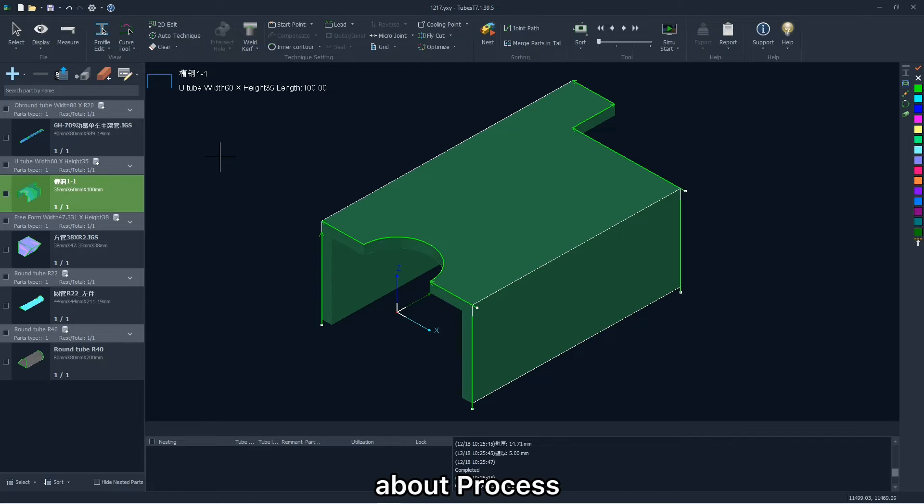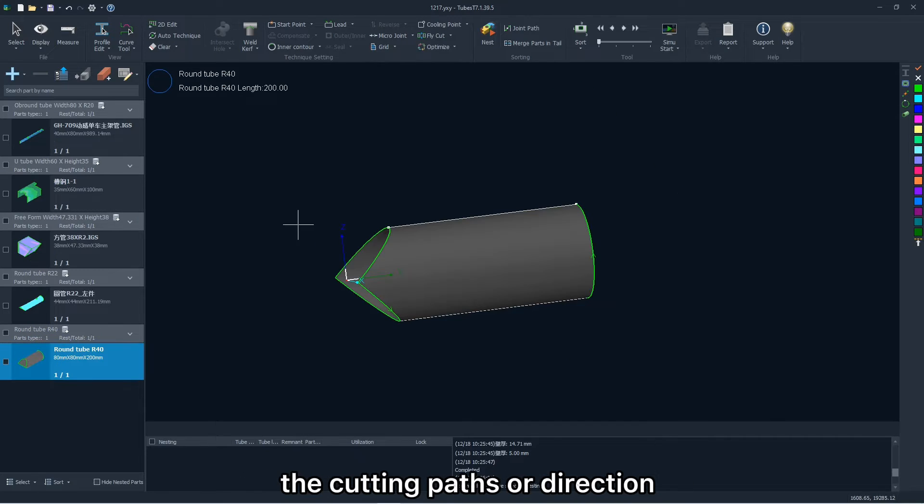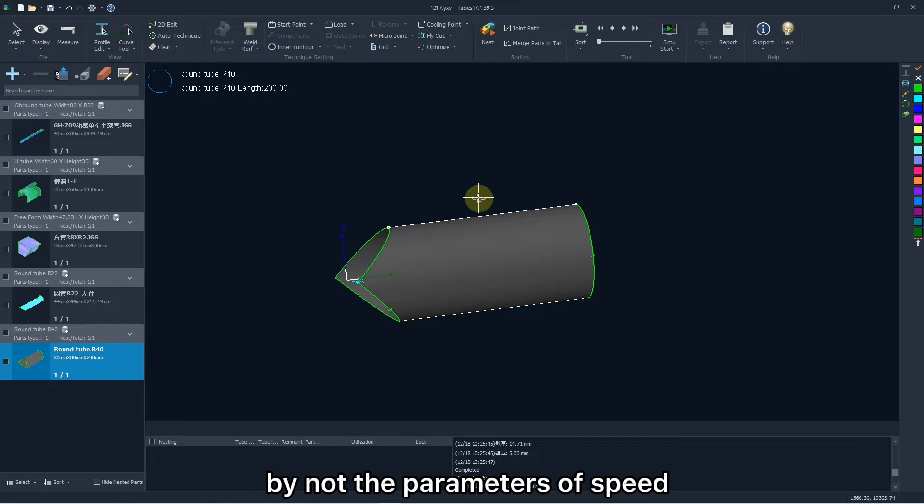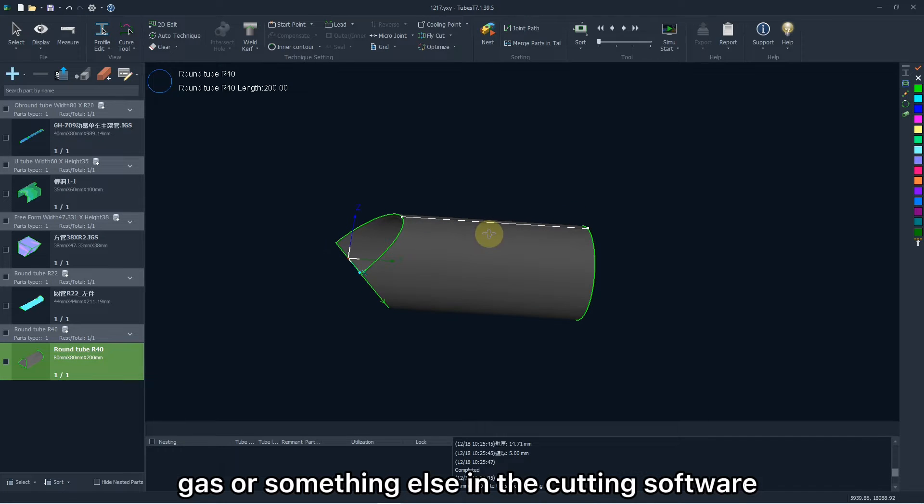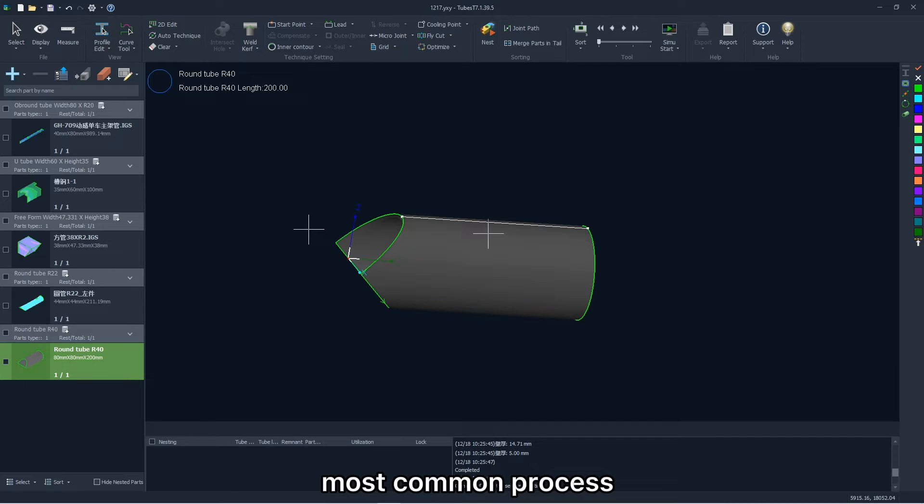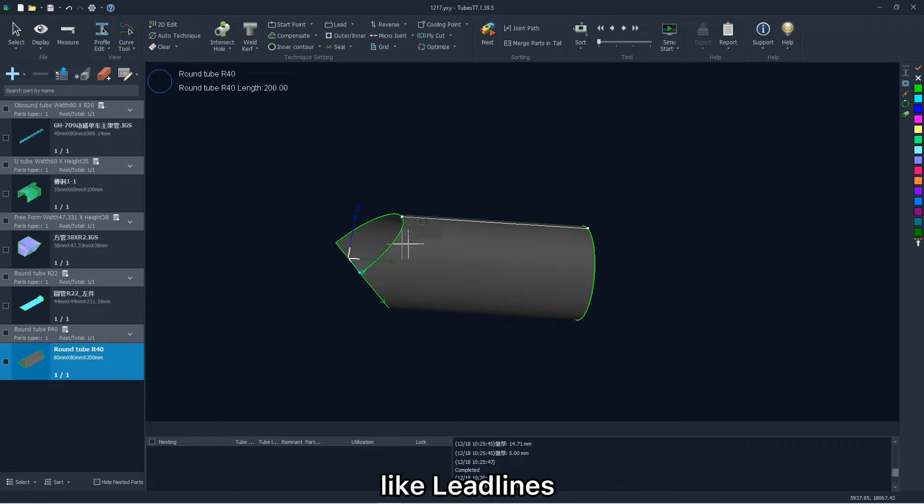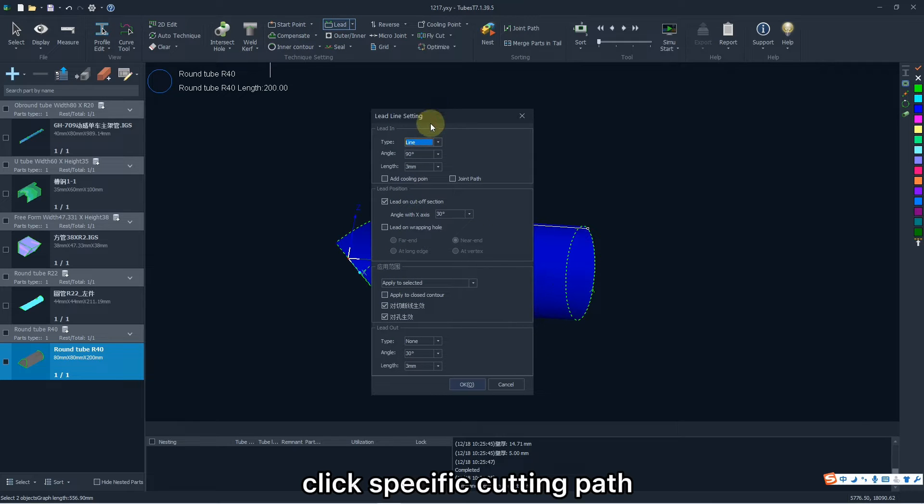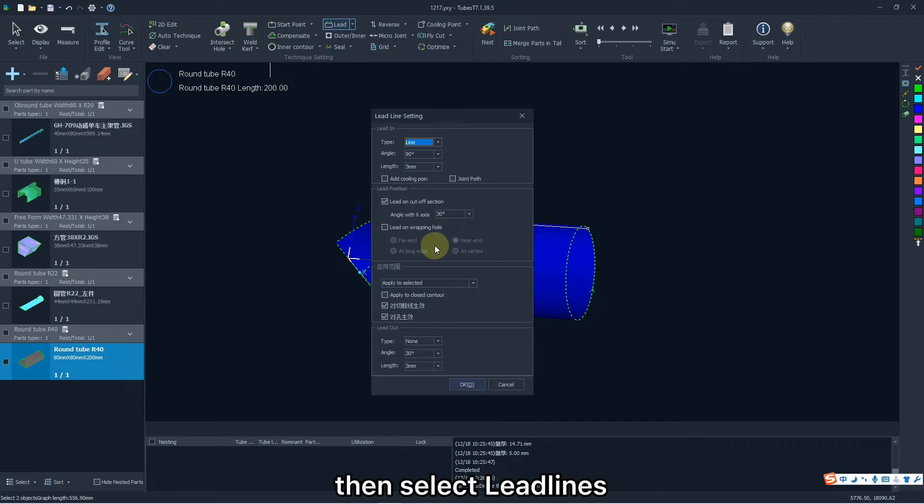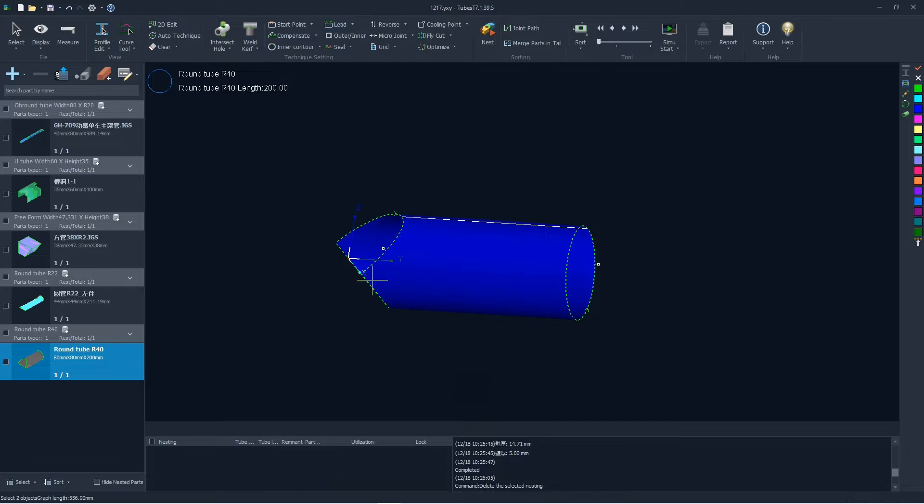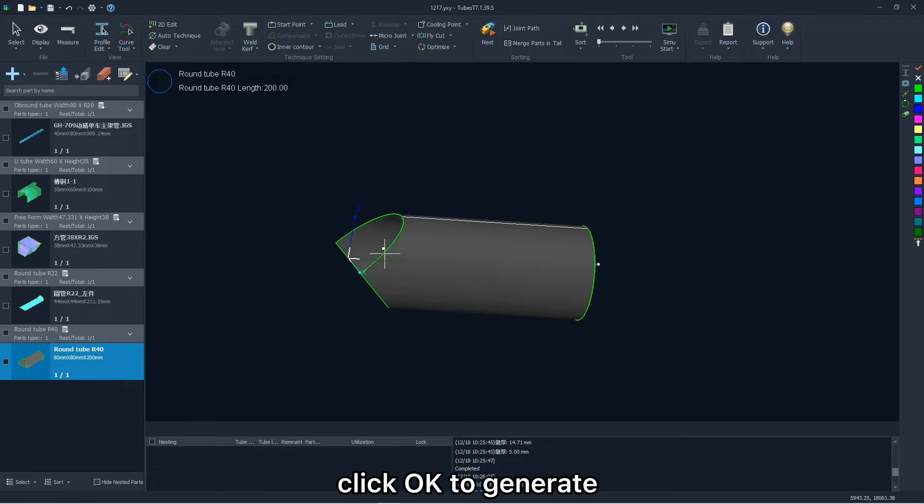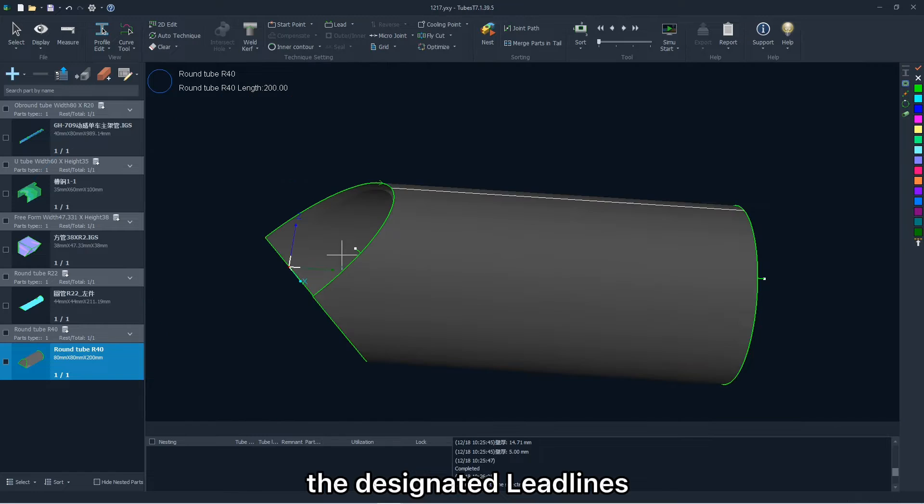And next, we are going to talk about the process, which has the capability to change the cutting path or direction, but not the parameters of speed, gas or something else in the cutting software. I will talk about some most common processes, like lead lines. Click specific cutting path or whole part then select lead lines and make some changes here. Click OK to generate the designated lead lines.